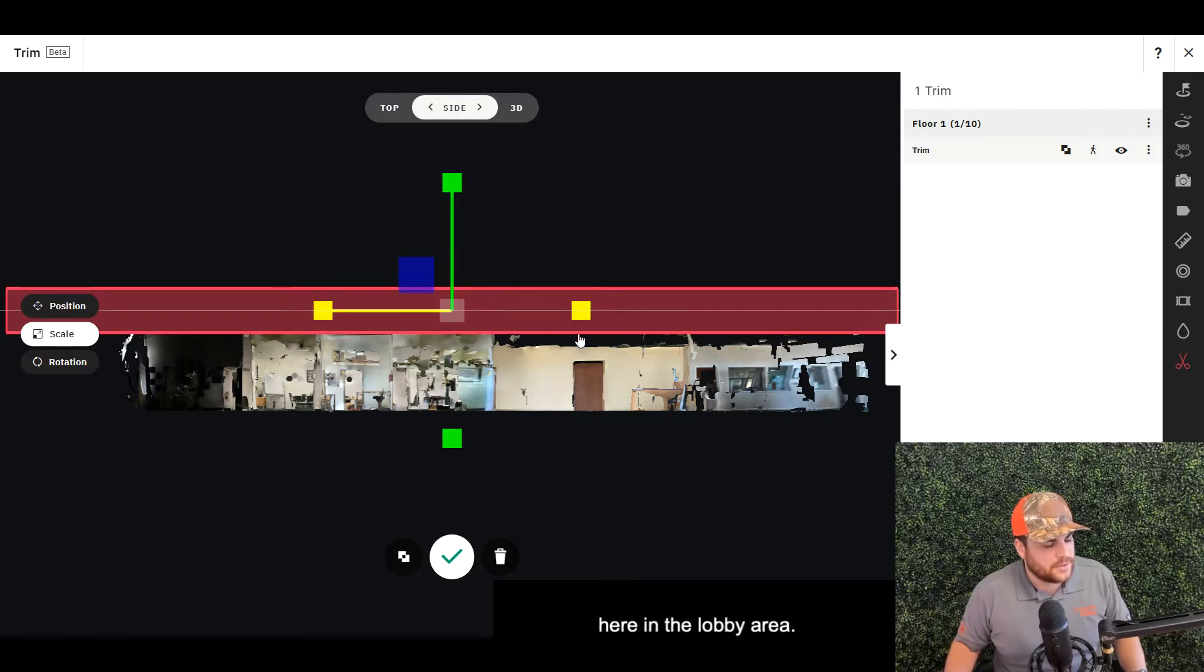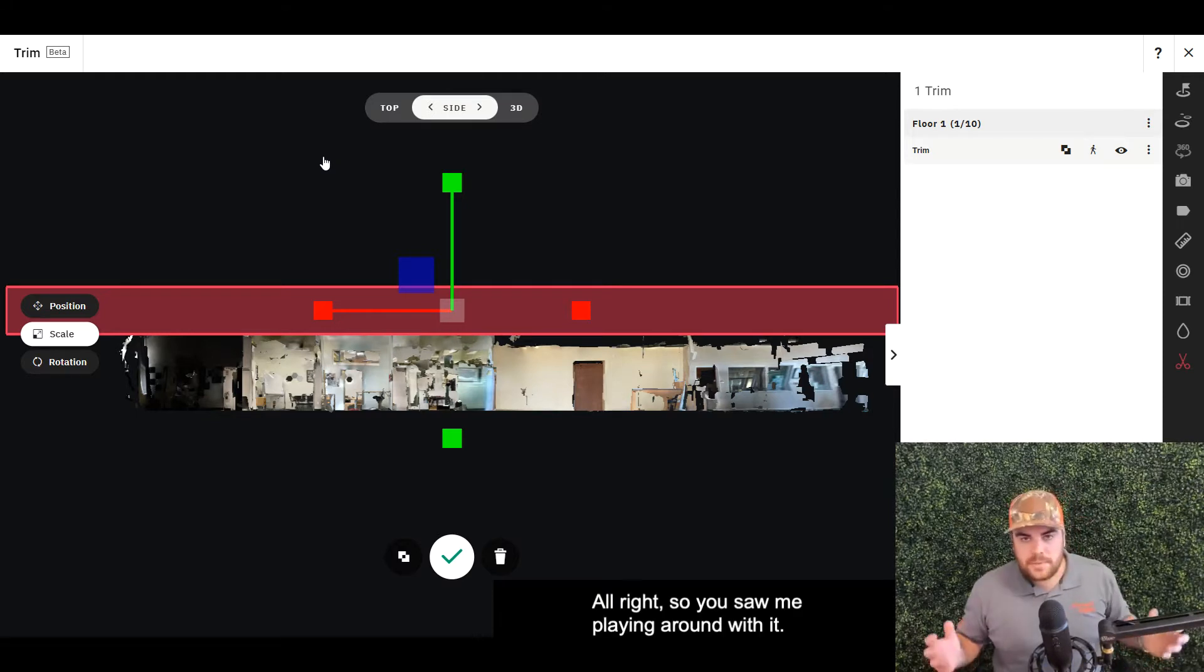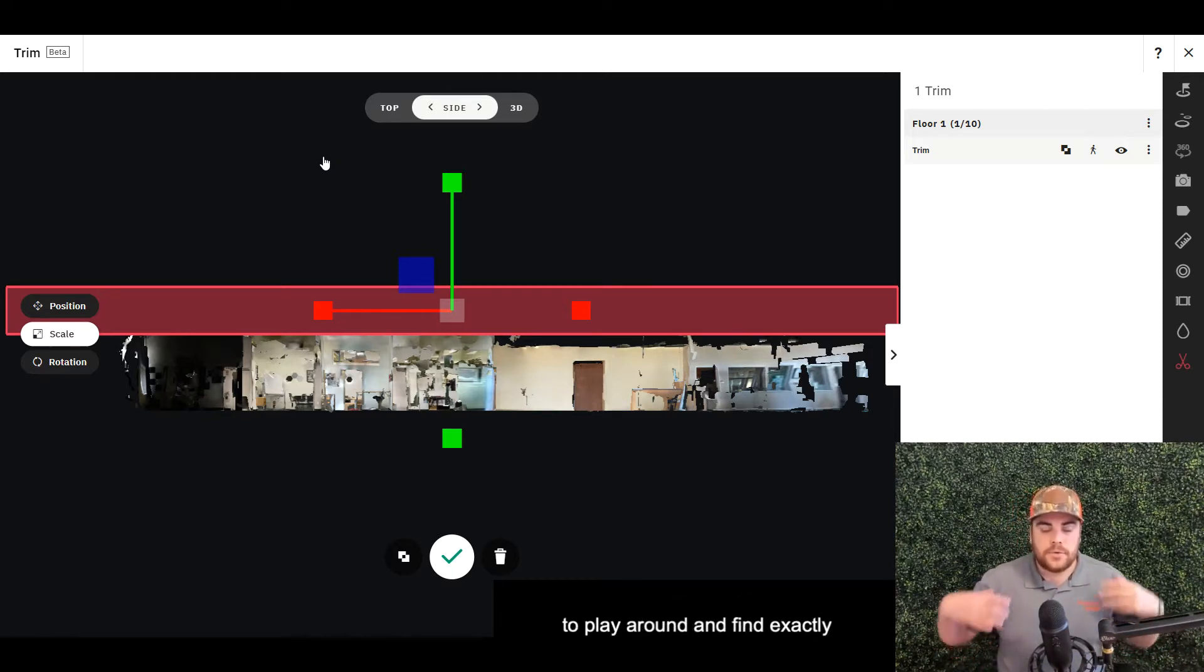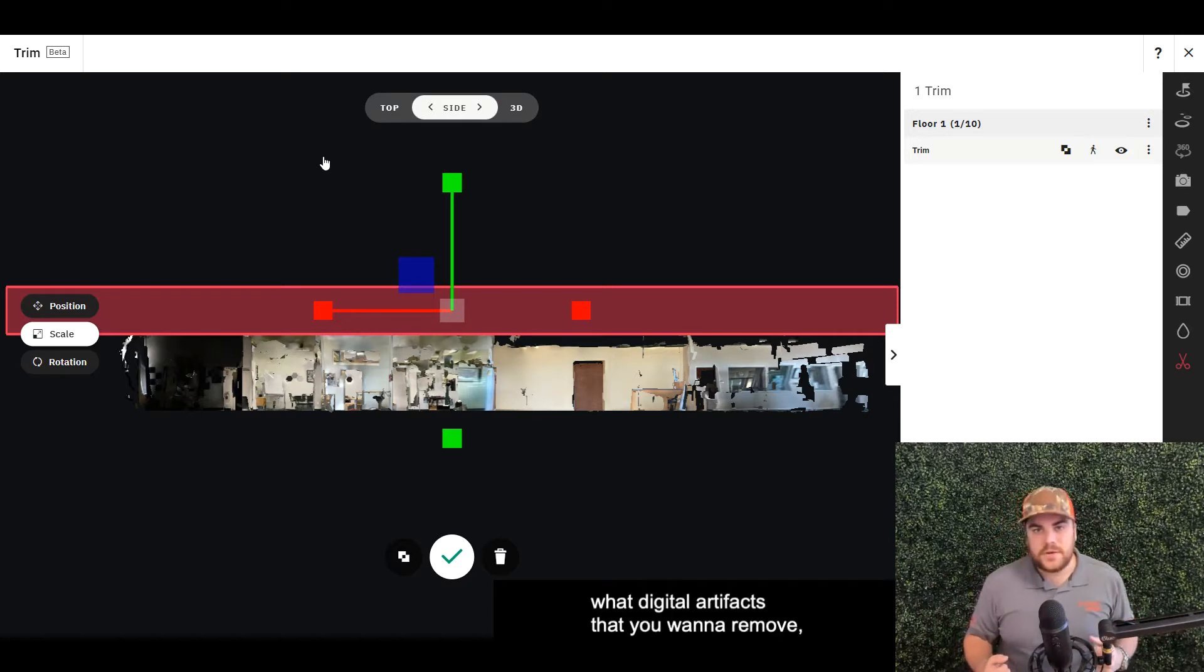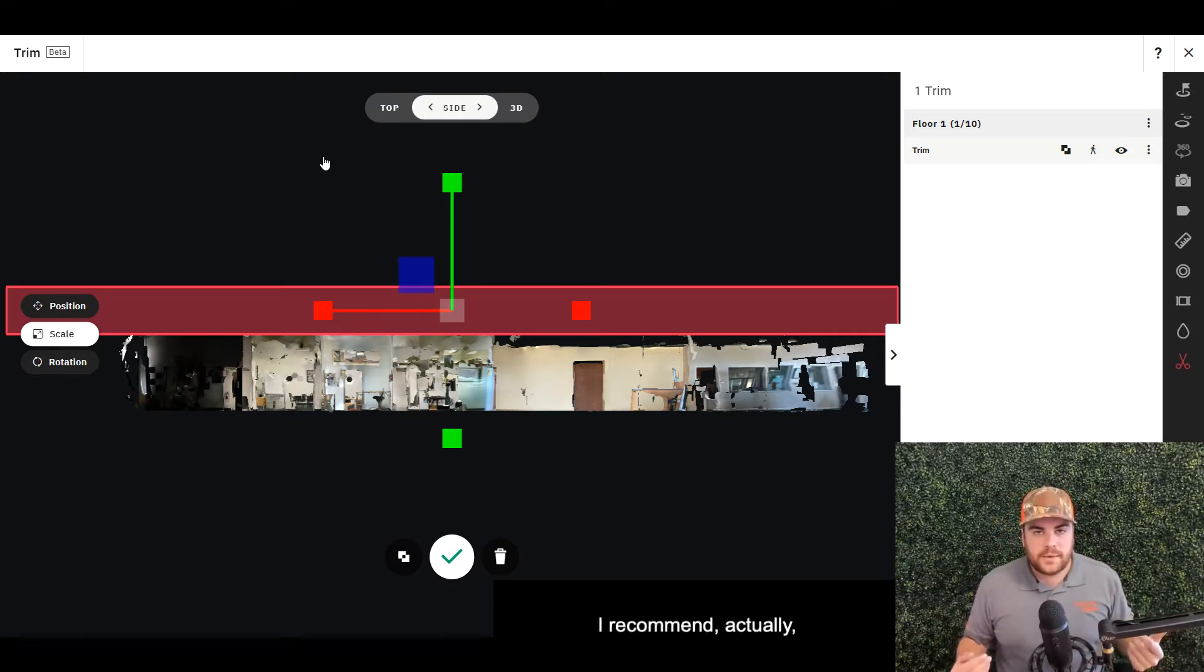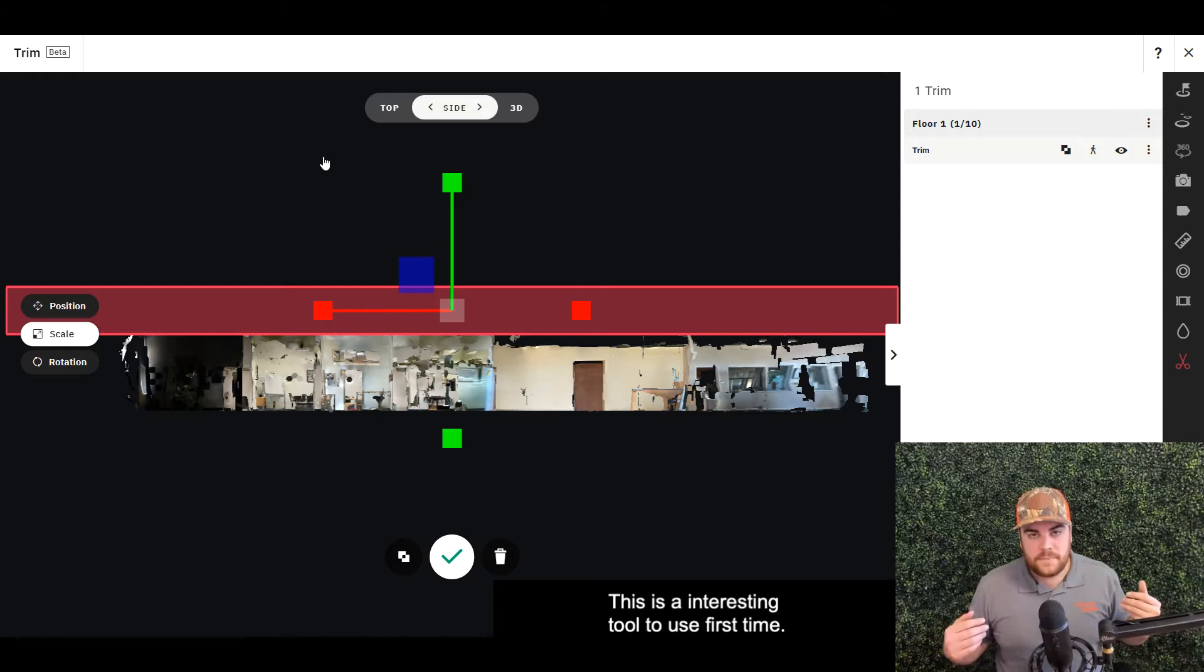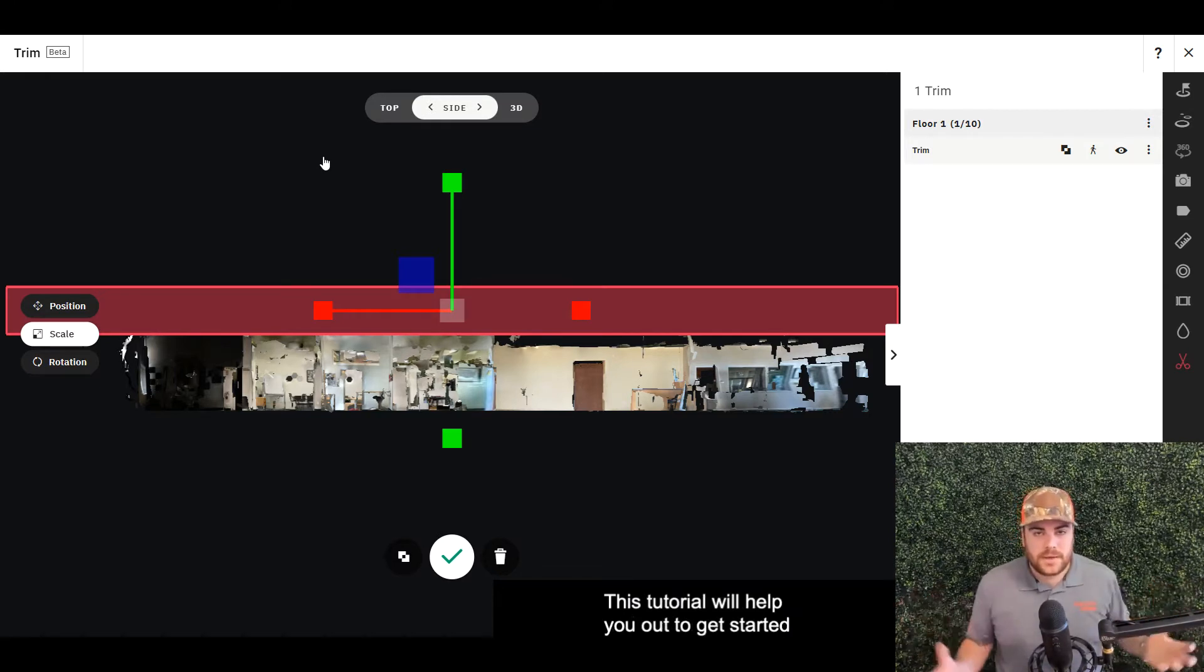Back to scale, increase that width just to get some of that digital artifacting here in the lobby area. Cool. All right, so you saw me playing around with it. The trim tool is going to require you to play around and find exactly what digital artifacts you want to remove.